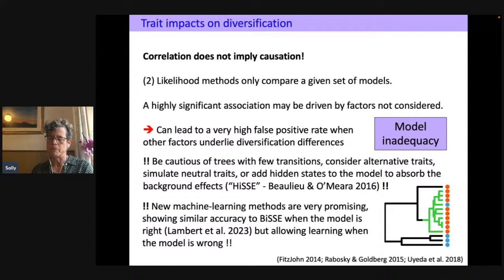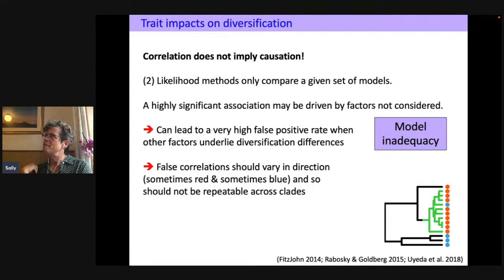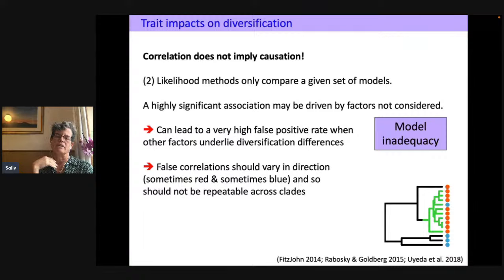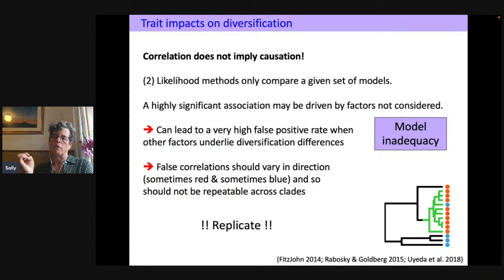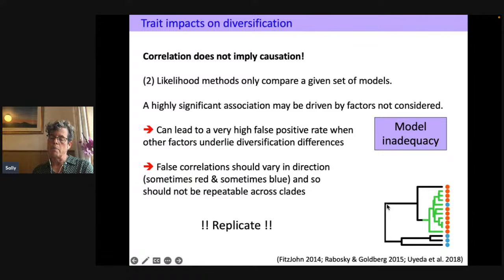A more straightforward approach: if there's a false correlation due to something else, it should vary in direction across independent clades — sometimes giving evidence for one trait state, sometimes the other. So replicating the analysis across clades is key. For some questions, the character only evolved in one clade, so replication isn't possible. But for characters that evolved repeatedly, you can replicate and assess how robust the answer is across independent clades.